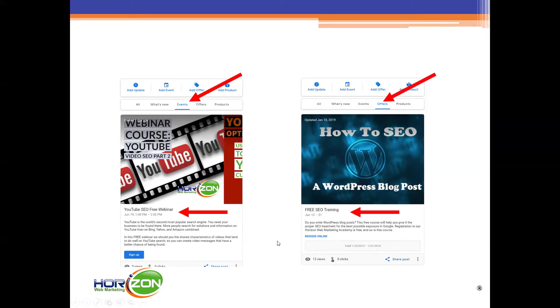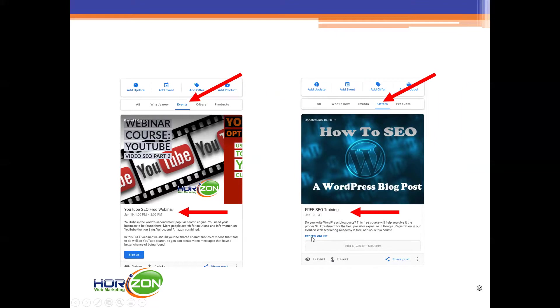In terms of events Google allows us to put a sign-up link. In terms of offers they'll allow us to put in a link but then they're always going to say redeem online when it comes to an offer.